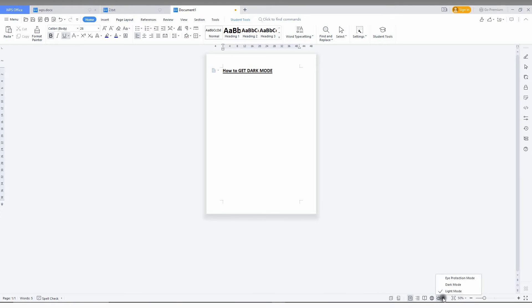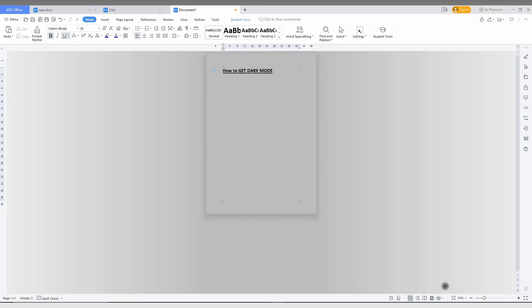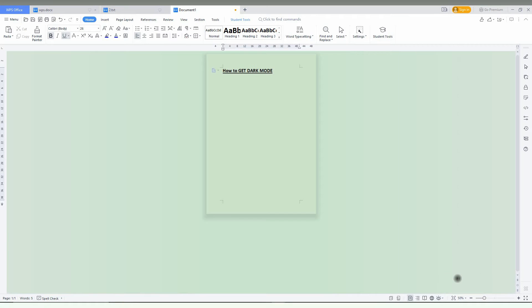It's for eye protection and it also has a dark mode here. You can see there is an eye protection mode which is very useful to protect your eyes from overuse of the computer or document. I think in WPS Office Writer this feature is awesome.